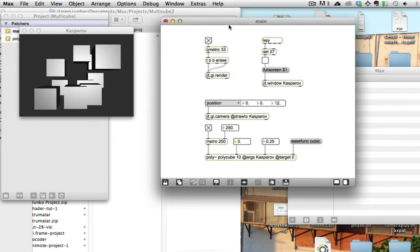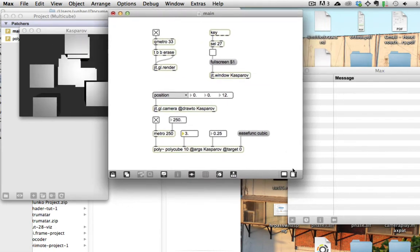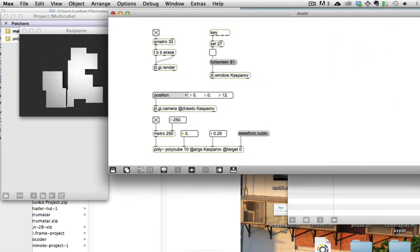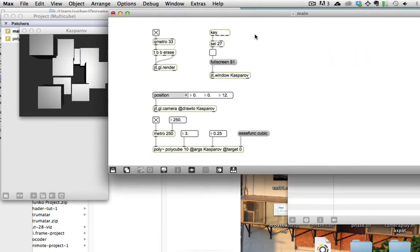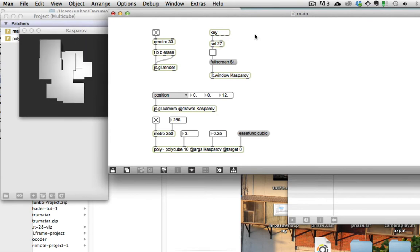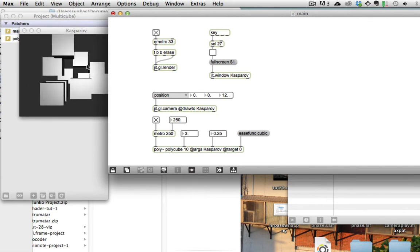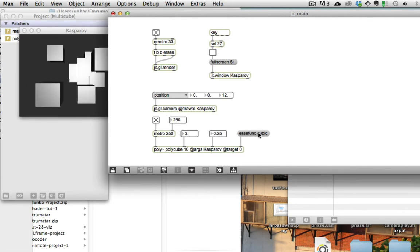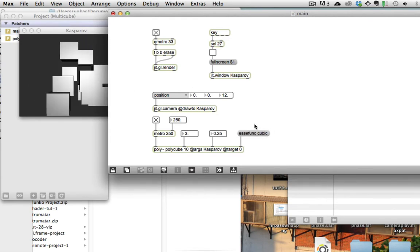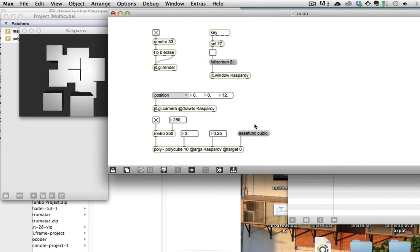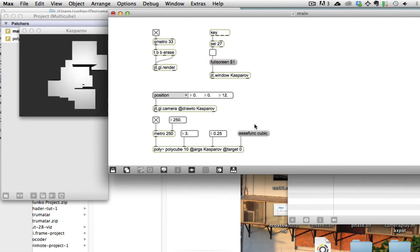So if you want to be an artistic garbage man, which we all do, then we need to add some camera controls. We're going to use basically the same exact strategy that we used to move these cubes around using a jit.anim.drive object, only this time to control the camera.